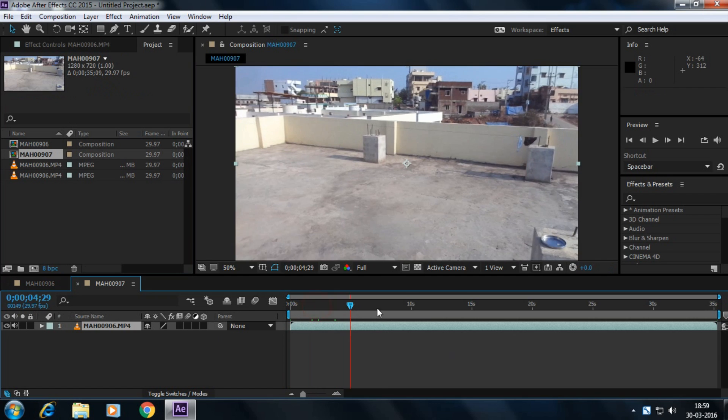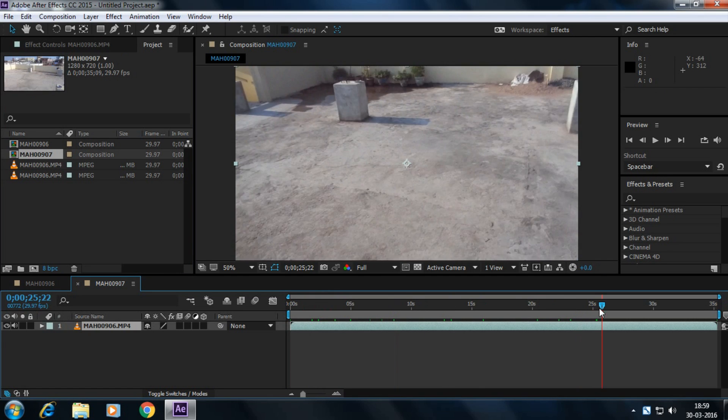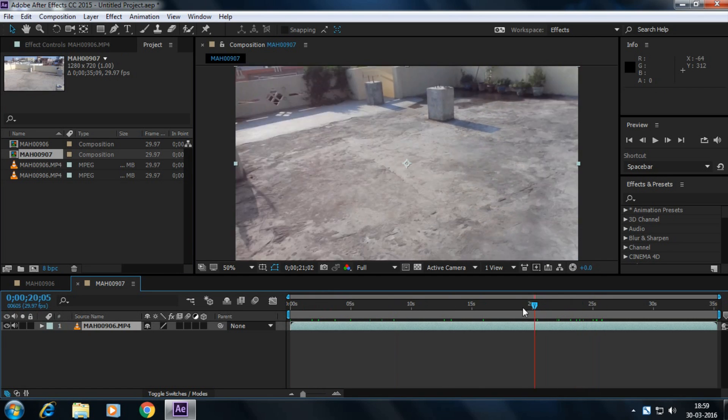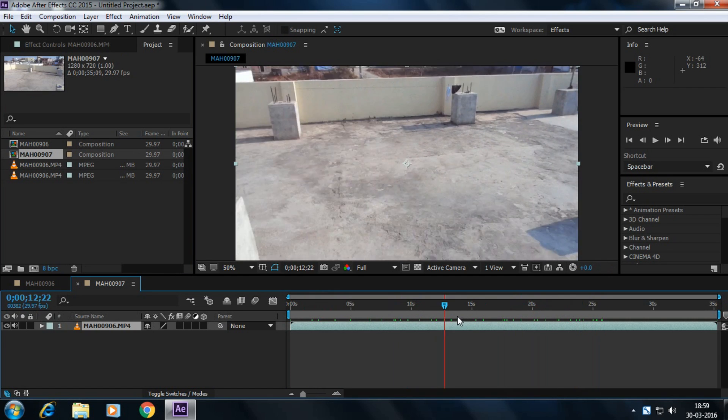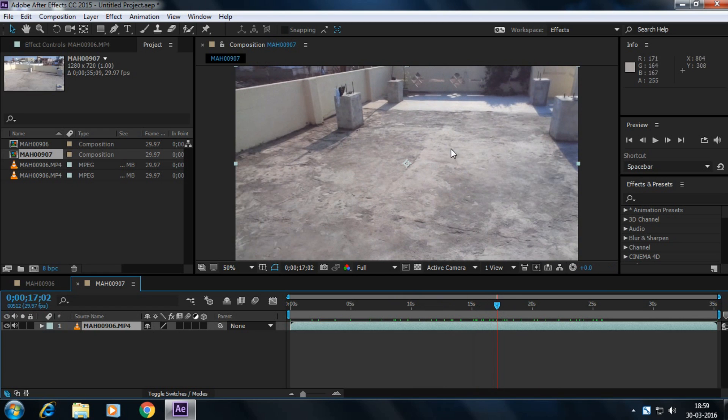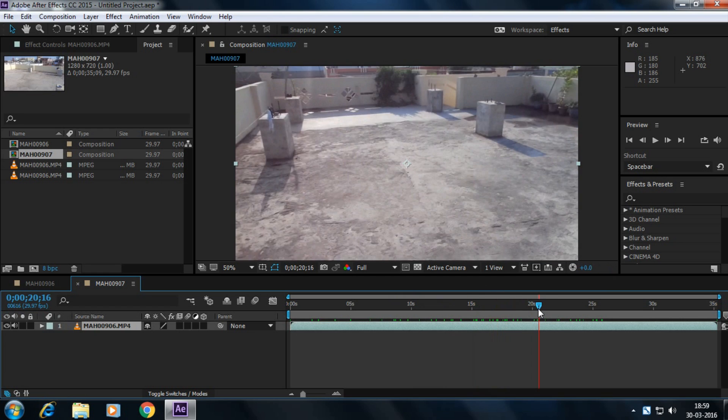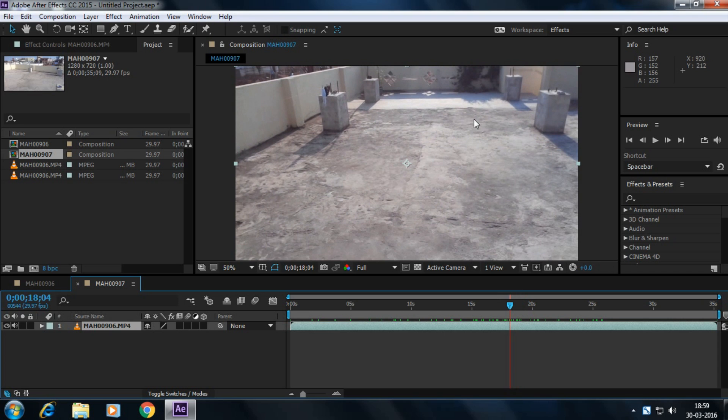This is my footage. We have to track the camera and insert a 3D model here at this place.